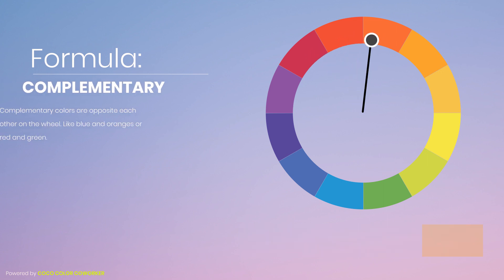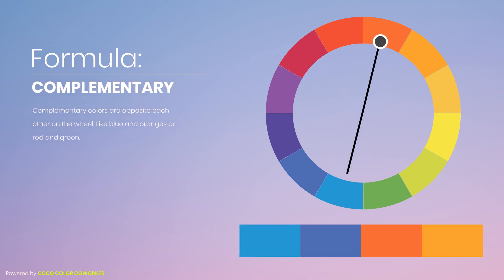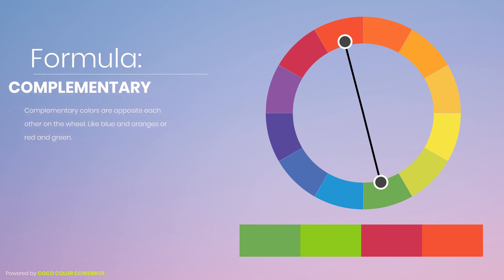Complementary colors are opposite each other on the wheel, like blue and oranges or red and green.